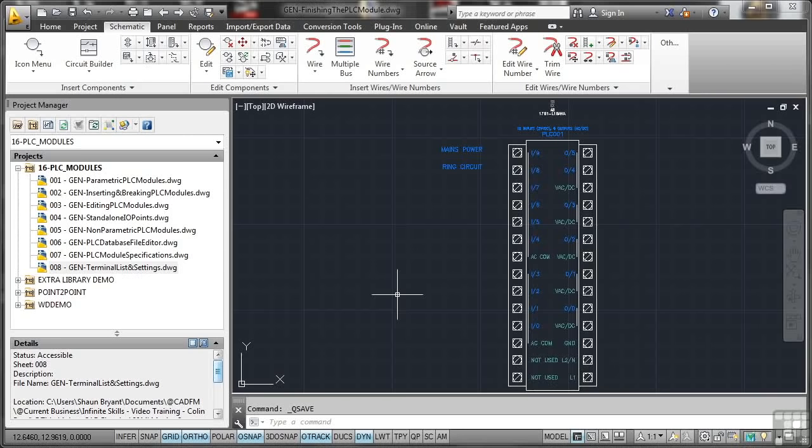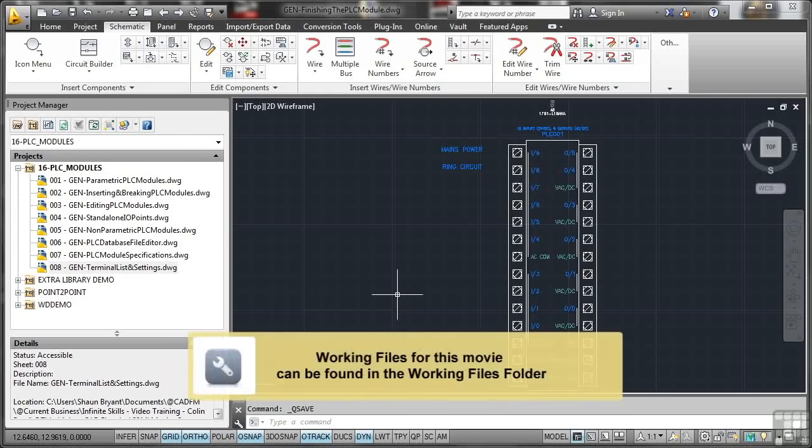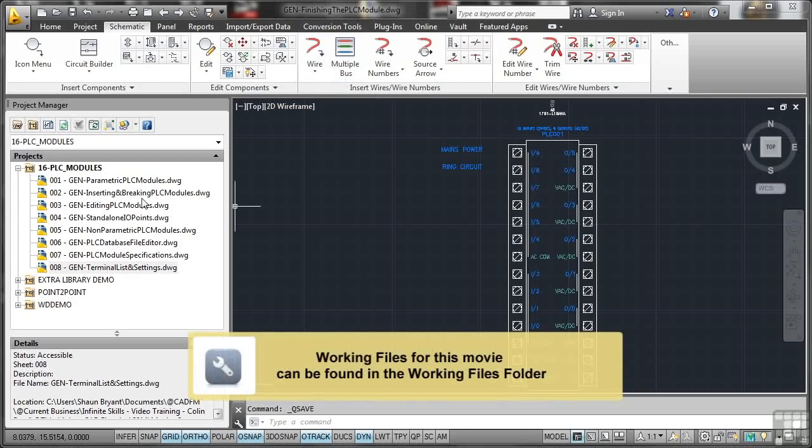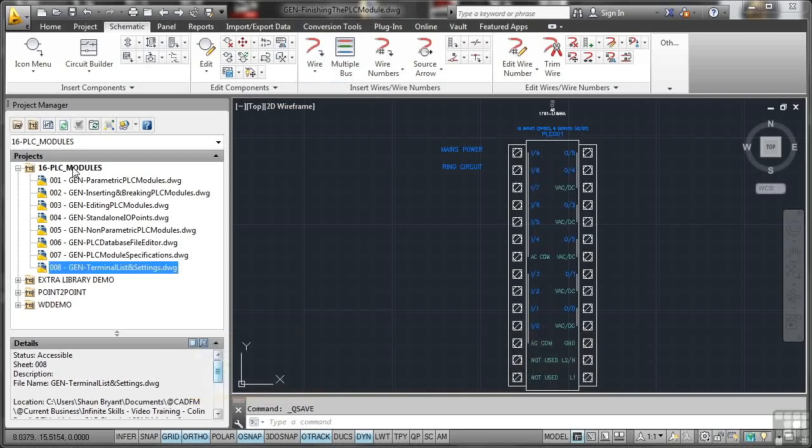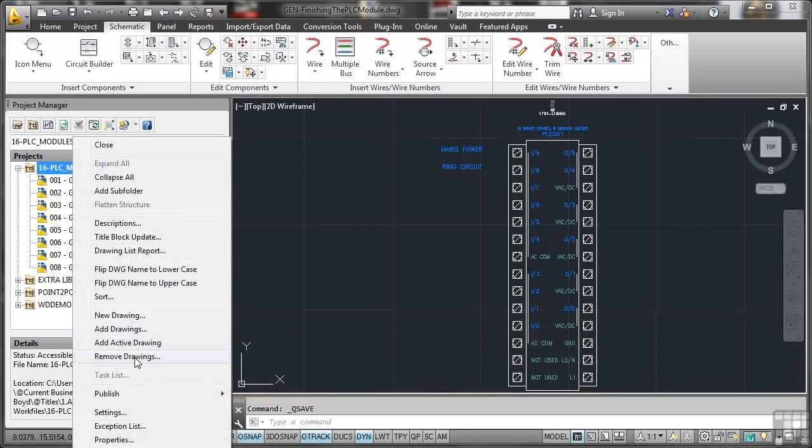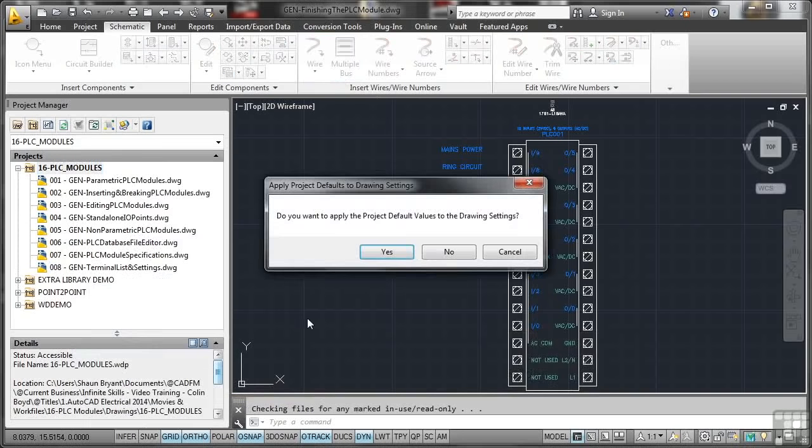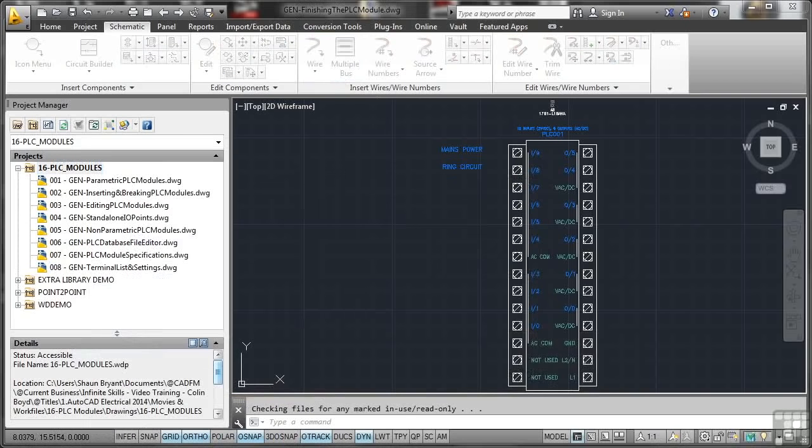Let's have a look now at finishing our custom PLC module. What I've got is a separate drawing for finishing the PLC module. As usual, we'll add the active drawing to the project and apply the default values.